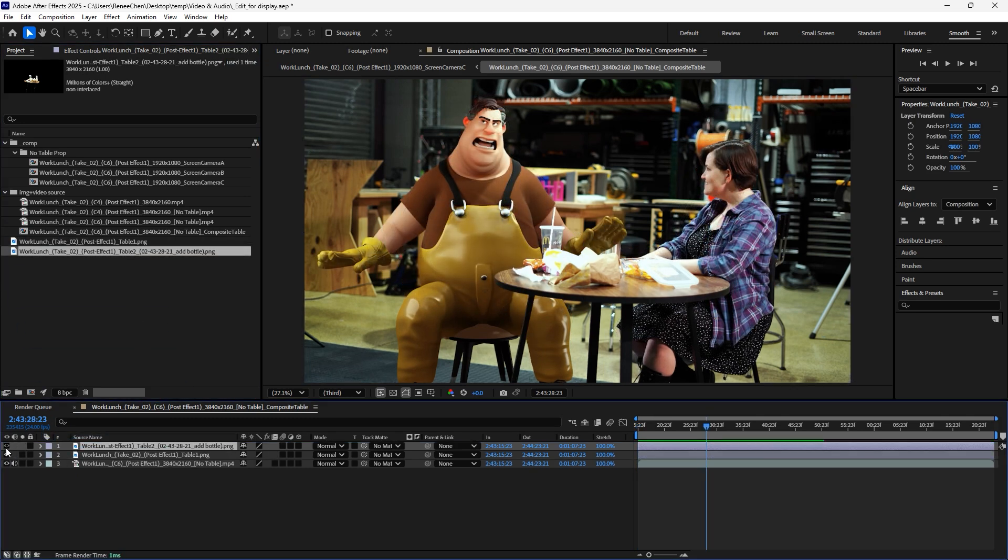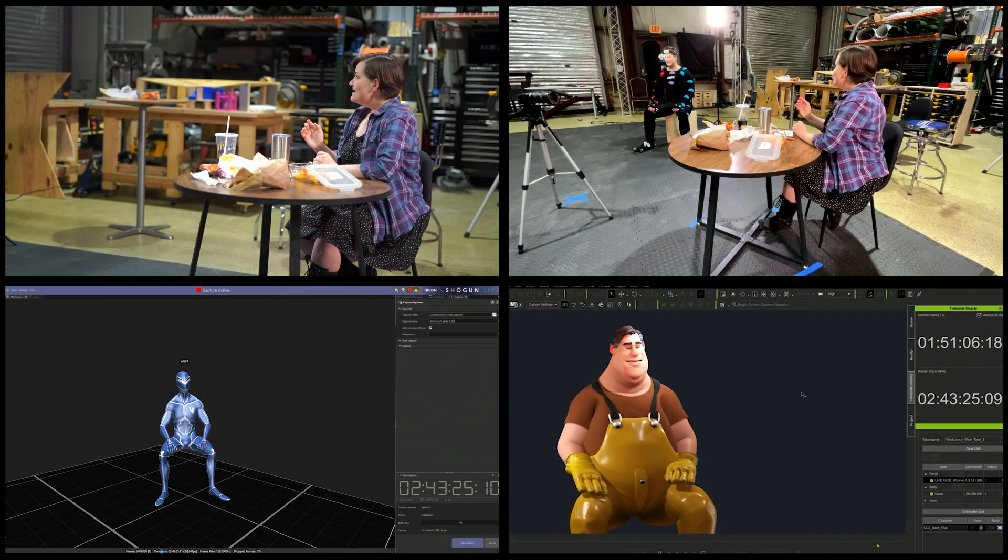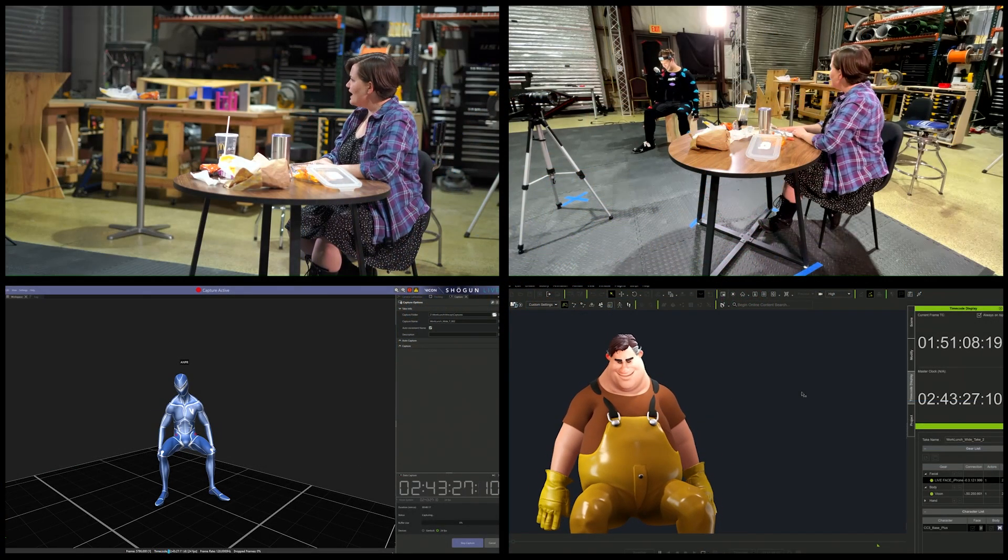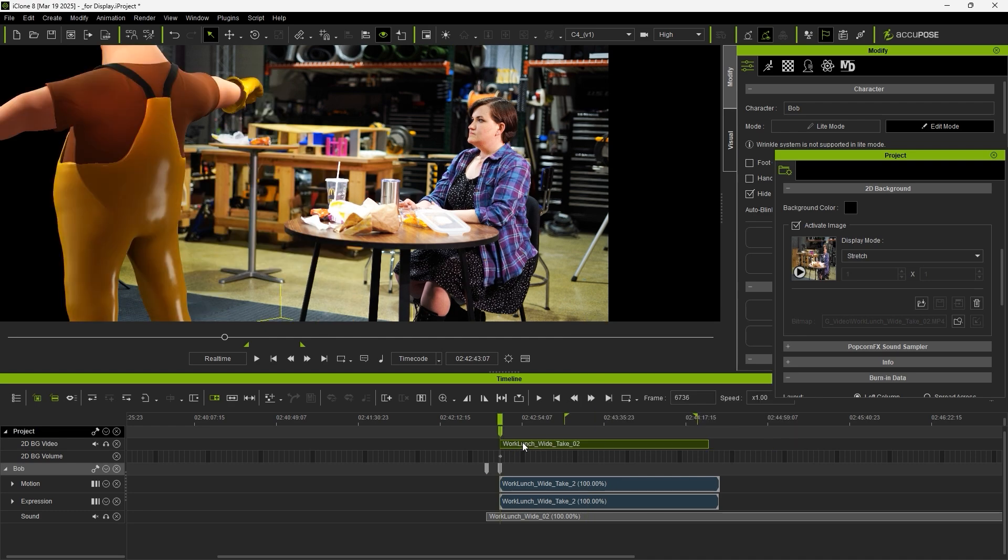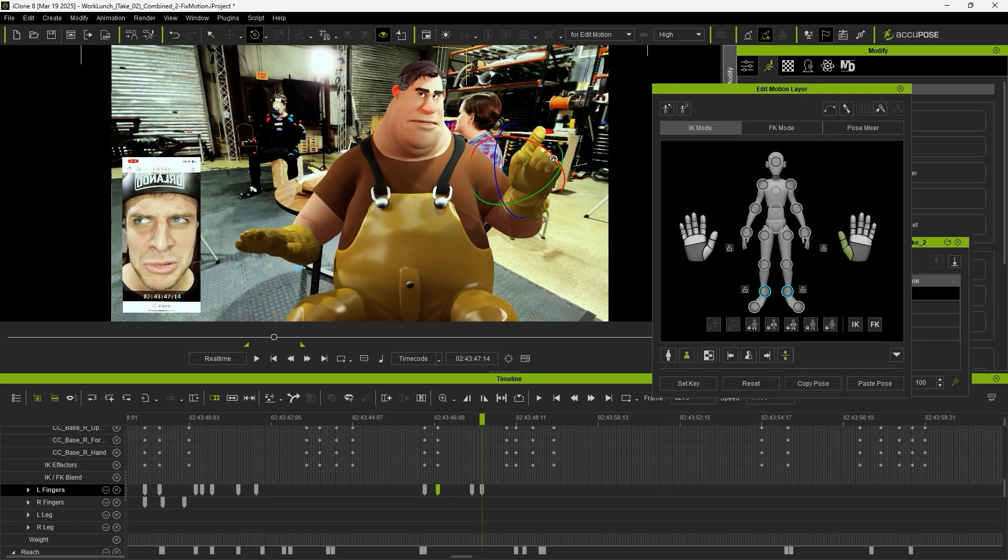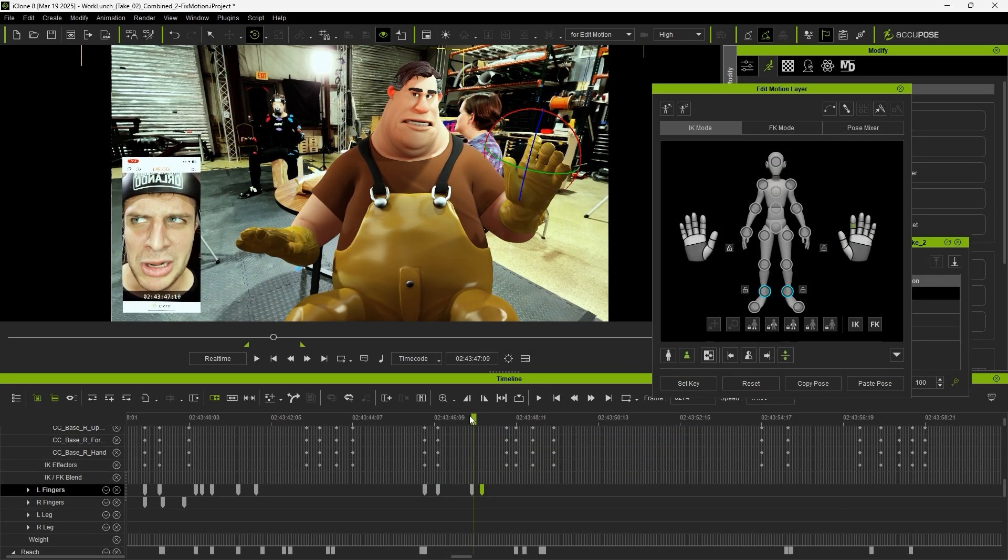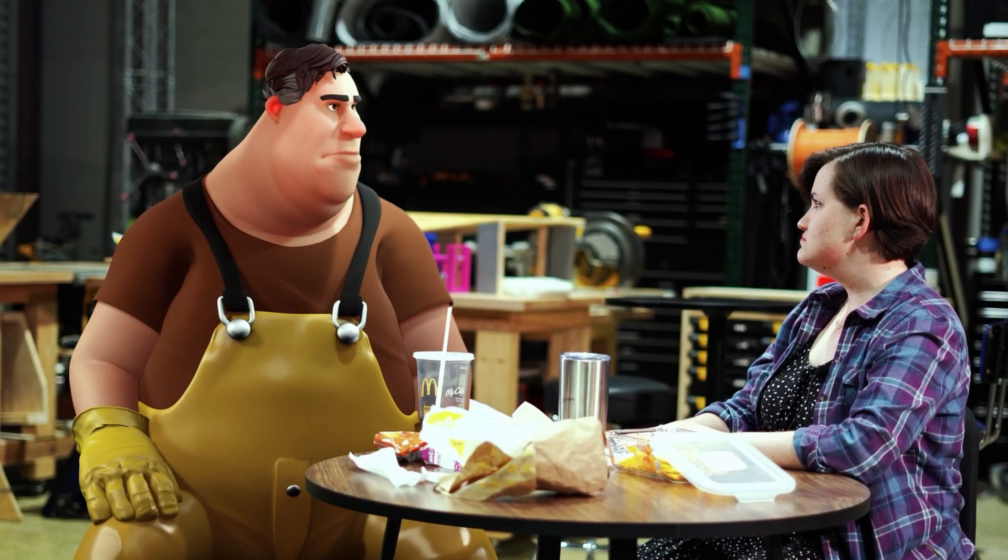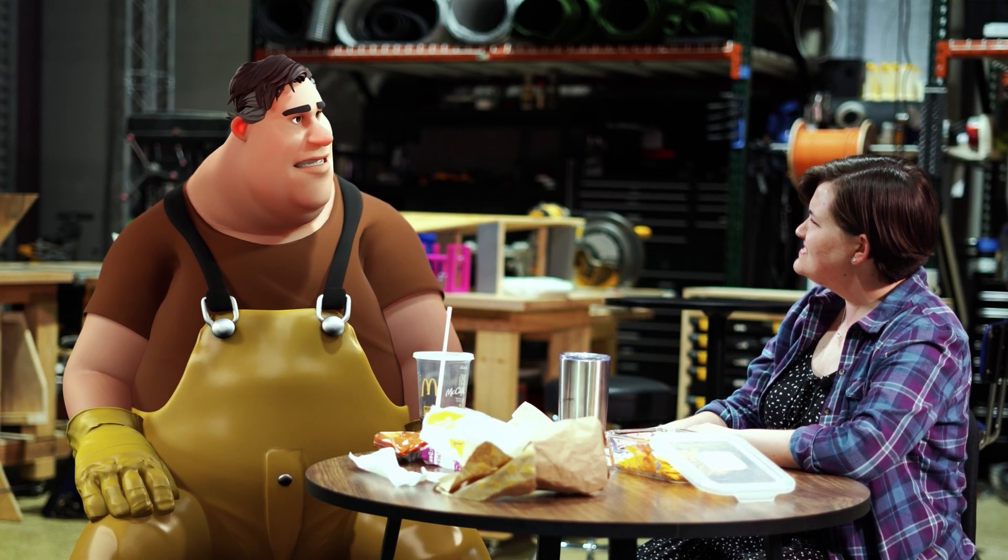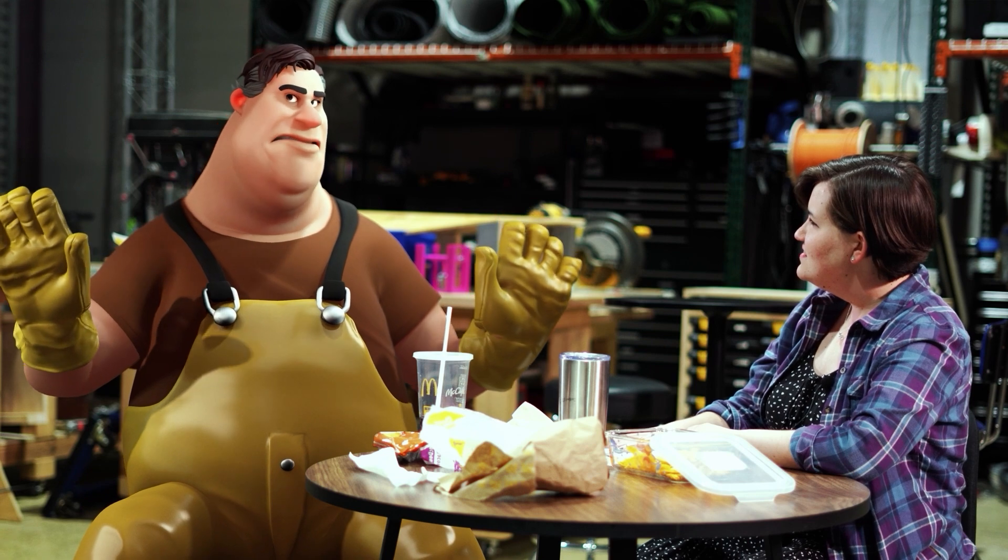In conclusion, this demonstration covered the process of using multiple devices to capture motion, along with the use of timecode and iClone's editing tools to composite live-action shots with 3D animation. This approach offers a straightforward way to integrate virtual characters into actual footage.